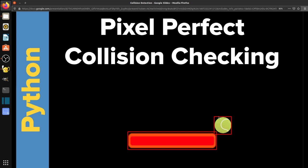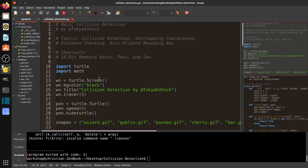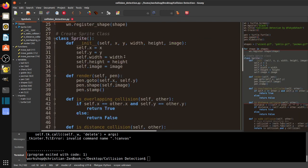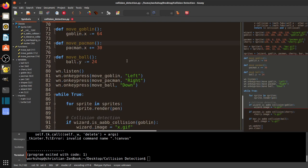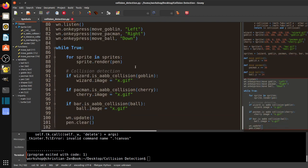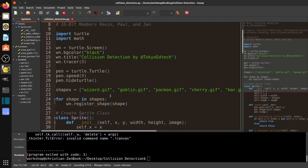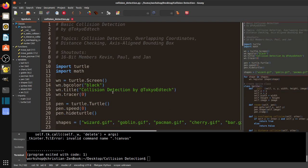And you can even make this a little bit smaller to make the collisions a little bit better for your game. So, yeah, that was kind of a quick introduction. There will be a link to the code down below so you can kind of play around with this and just kind of get an idea of how these different methods work. So, again, thanks to Kevin, Paul, and Jan. Everybody else, keep on coding. Have a great day. Thank you.